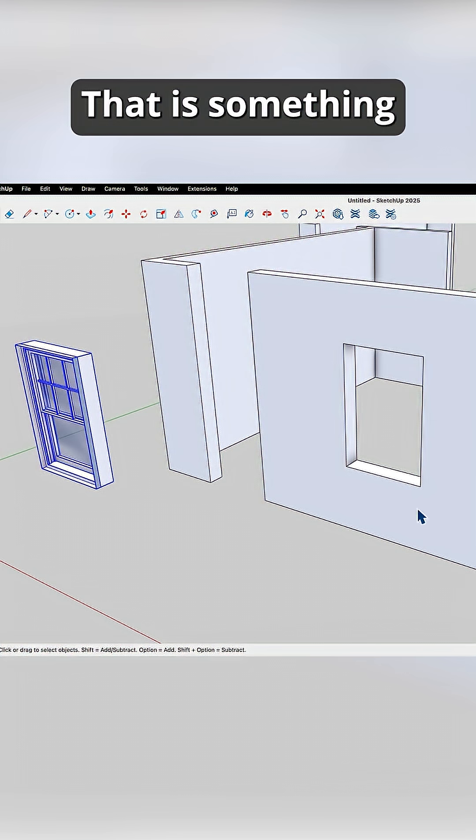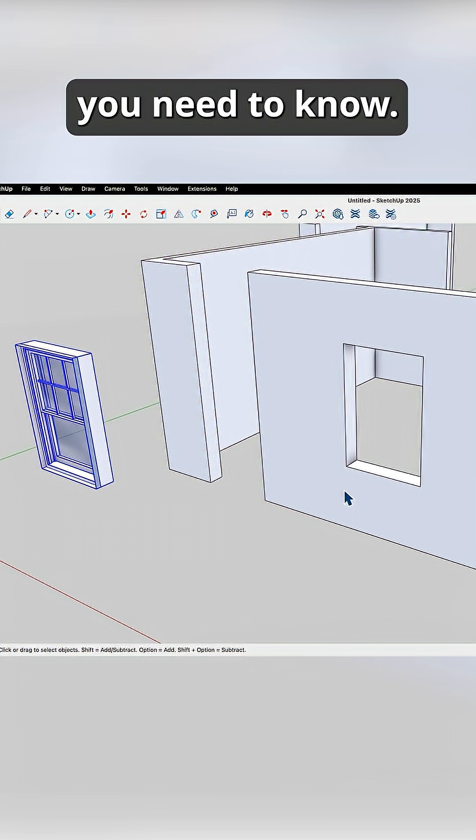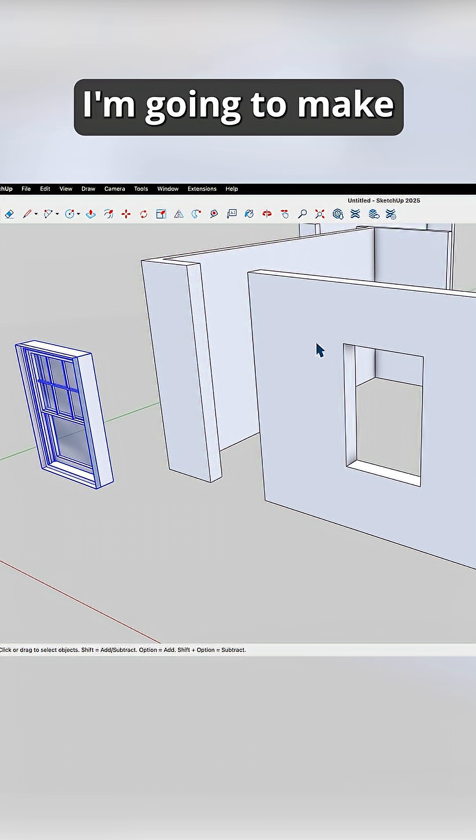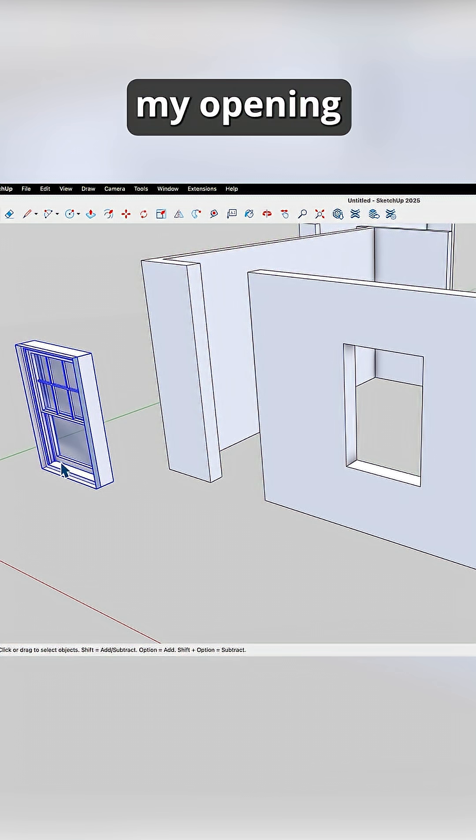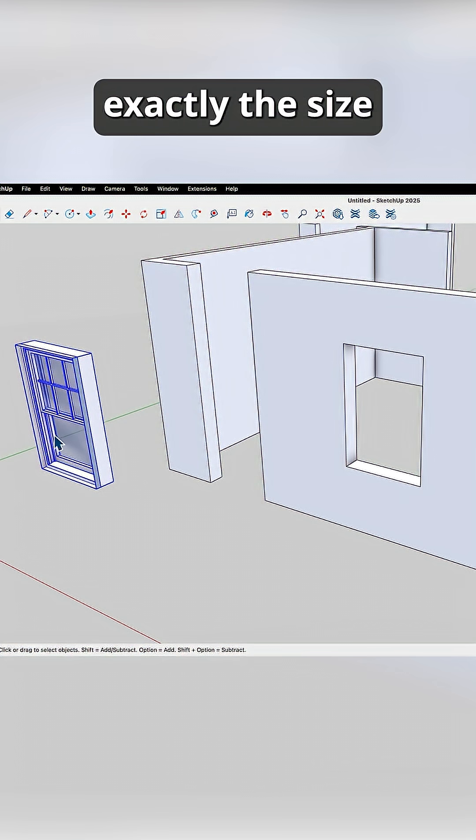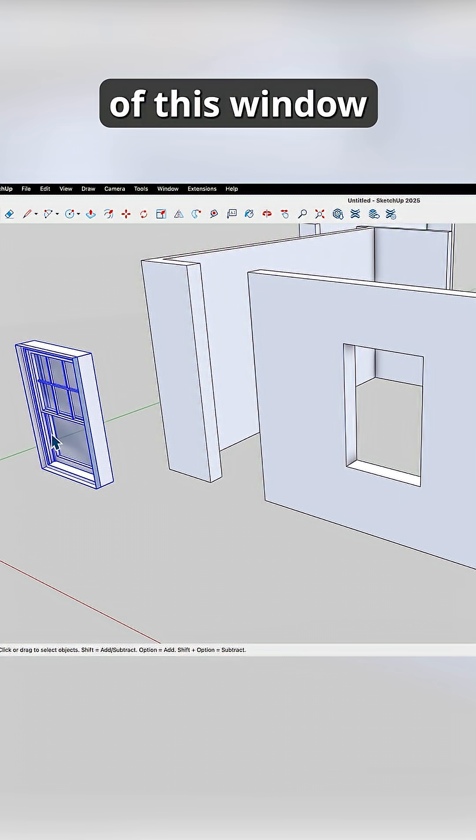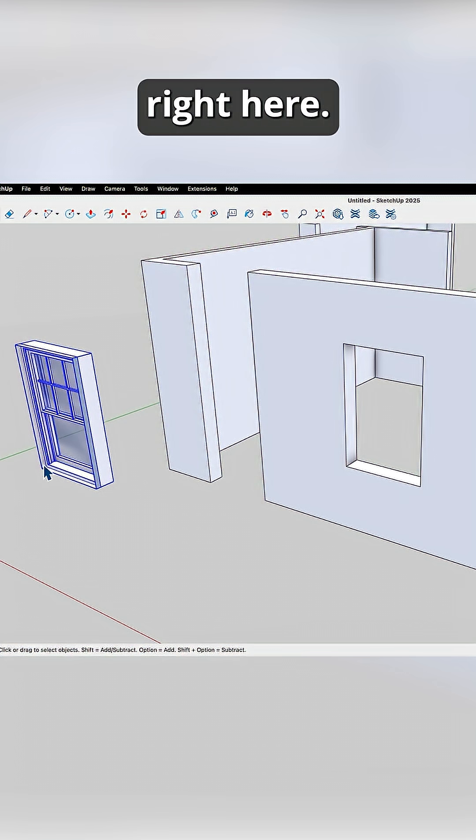I can't tell you exactly what size opening you need to put in for a 304 window. That is something you need to know. In this case, I'm gonna make my opening exactly the size of this window right here.